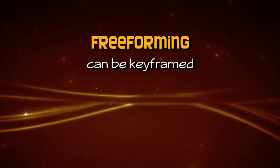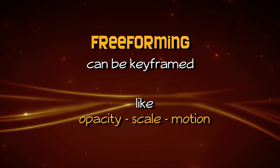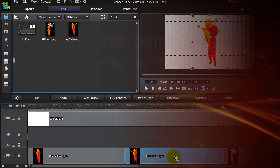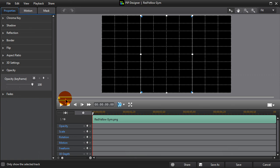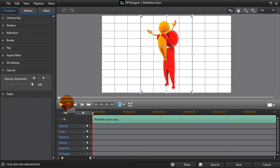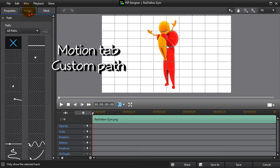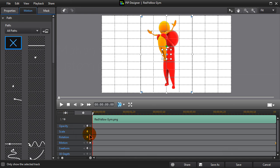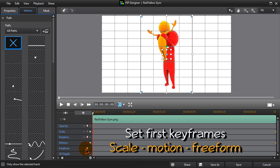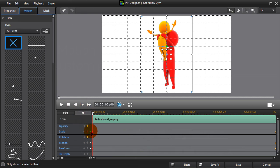Like all the keyframes in PowerDirector, Freeform keyframes can be set to change throughout the clip. Let's get our little gymnasts moving! Under the Motion tab, you can use one of the presets if you wish, but we're going to click the blue cross to make a customised path. It's important — very important — to start by setting the first and last keyframes. That's where the object will start and finish.